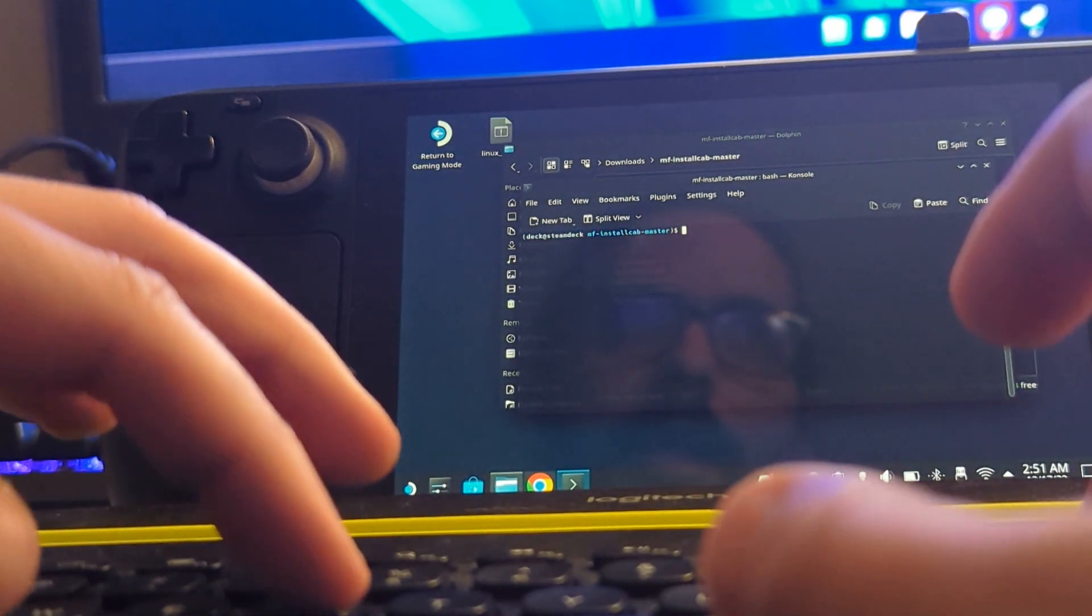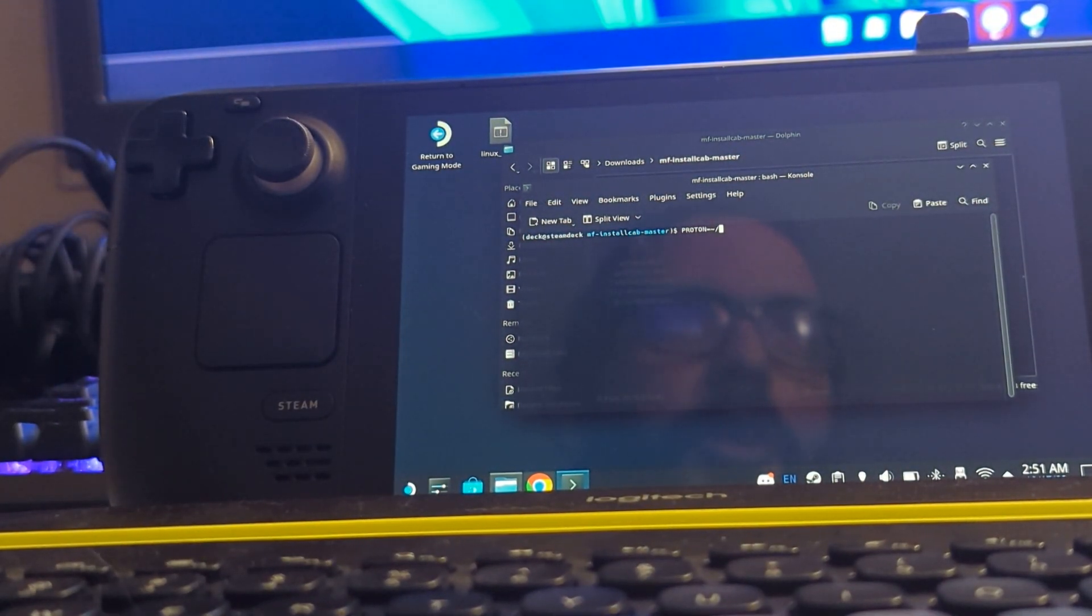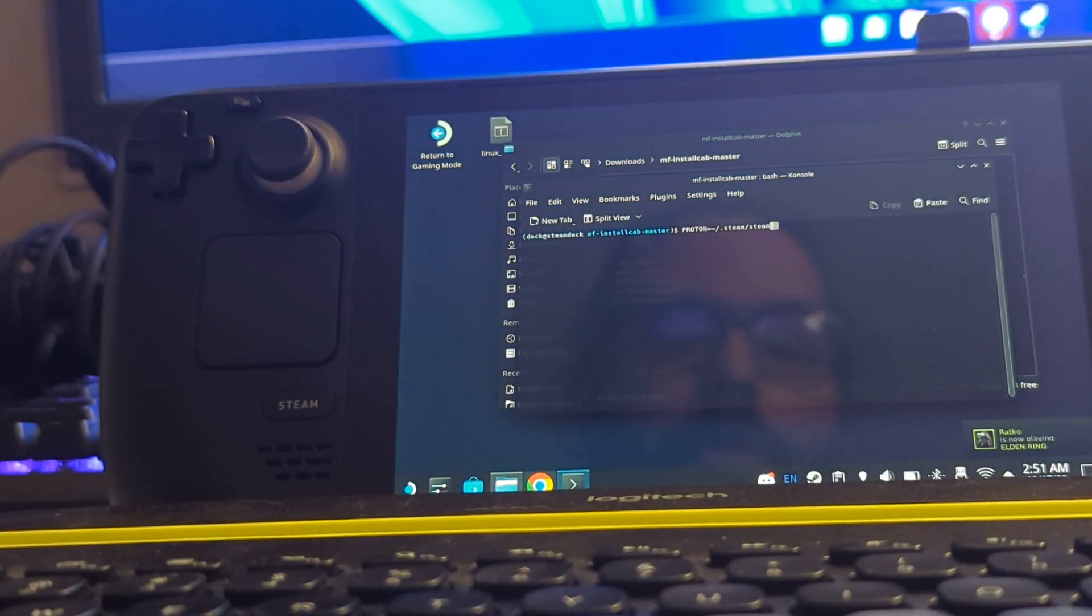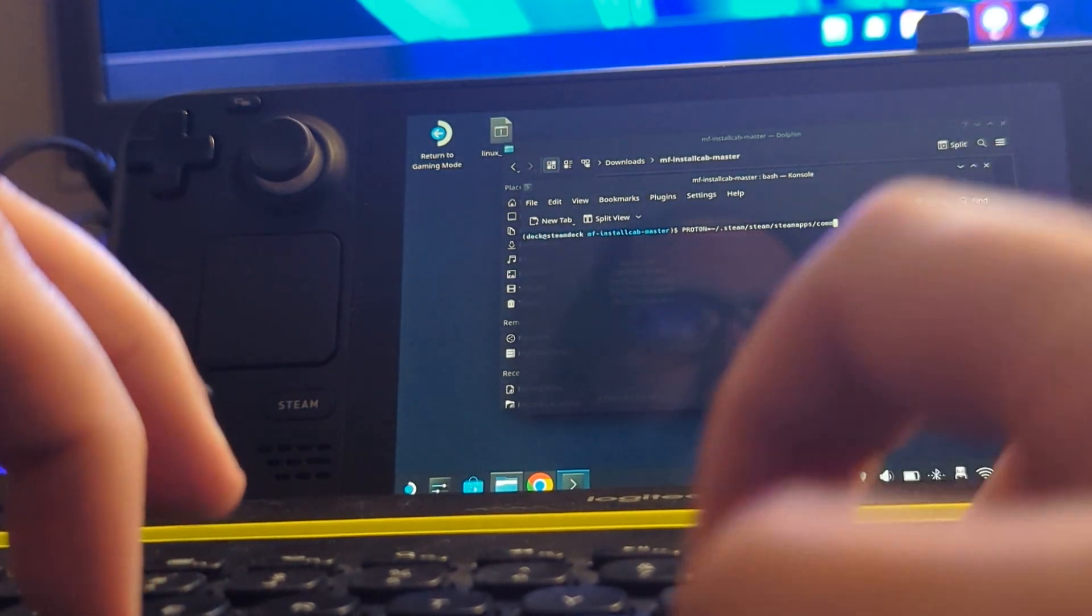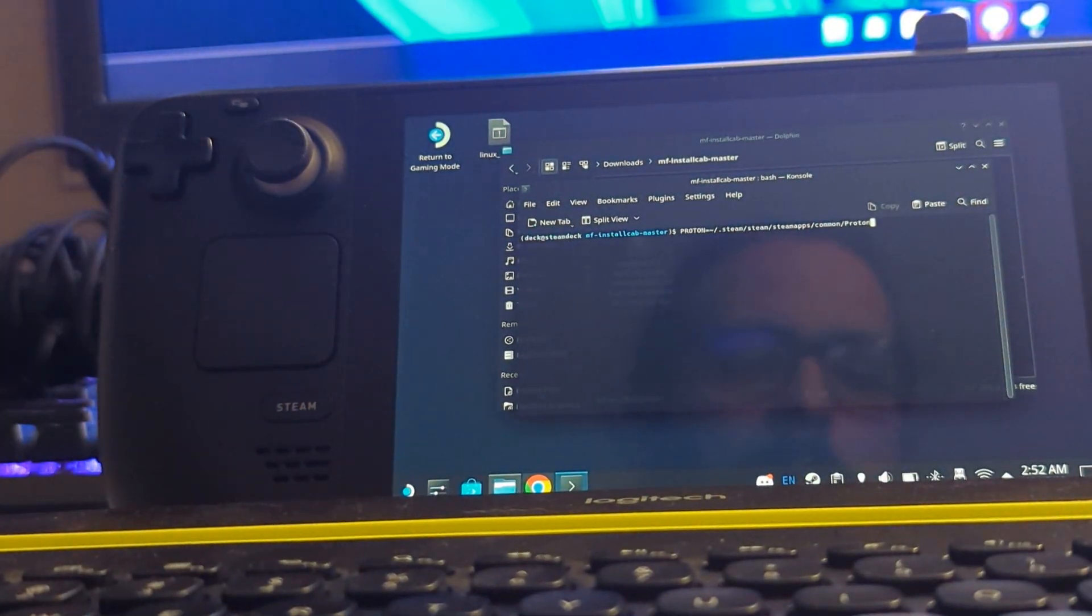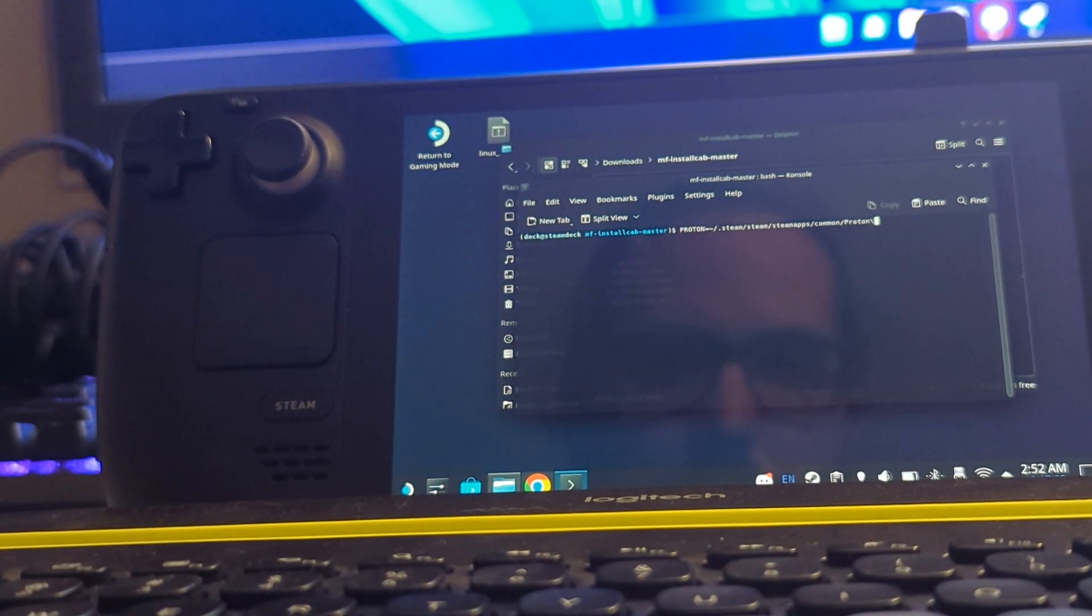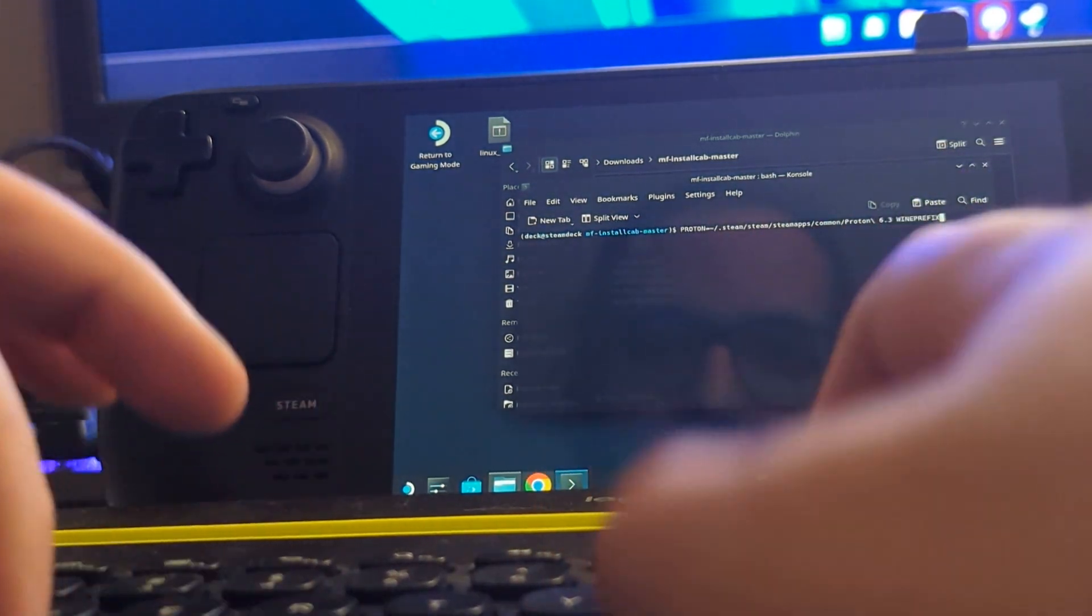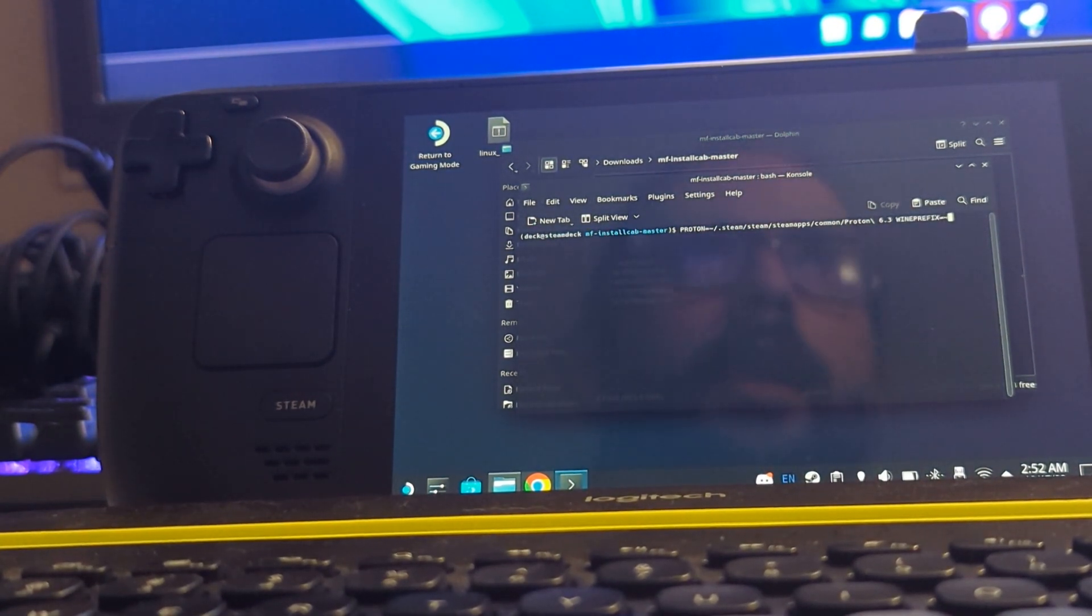But anywho, the next command you'll want to run is, all capital letters PROTON equals tilde forward slash .steam/Steam/steamapps/common/Proton 6.3 space all capital letters WINEPREFIX and then equals tilde forward slash...